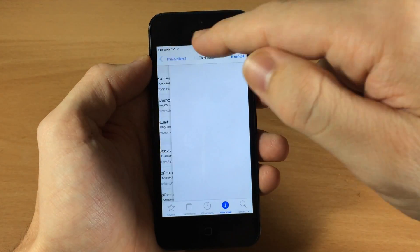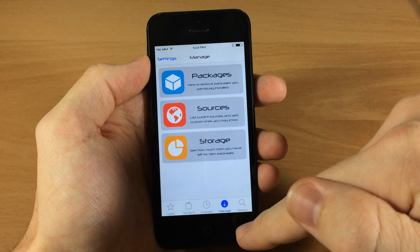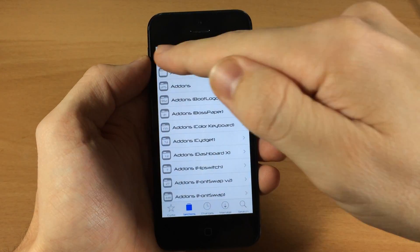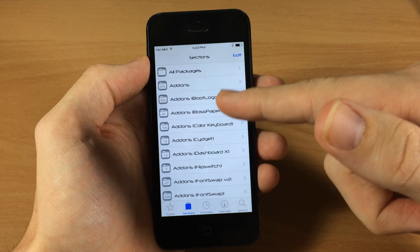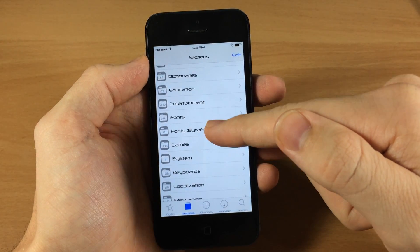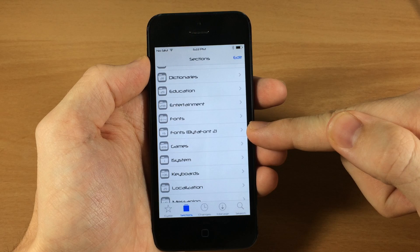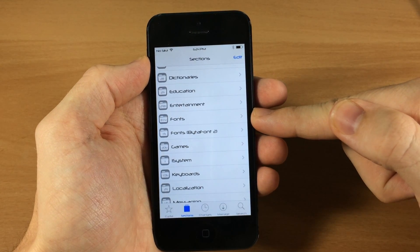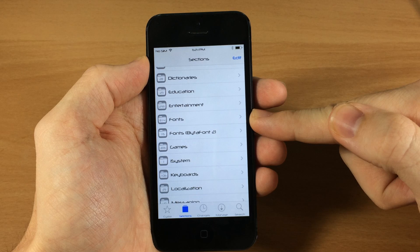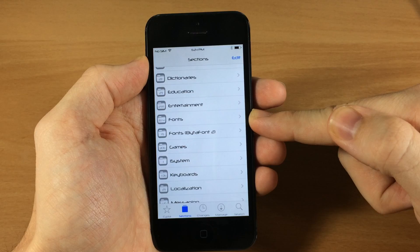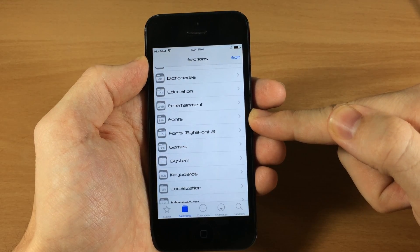We're going to jump into Cydia — tap on Sections down at the bottom left and scroll down through here looking for Fonts. This is the section that says 'Fonts Byte-A-Font 2' and this is where you want to download all the fonts. If you download fonts from the browser inside the actual app, it's possible it's going to install the original Byte-A-Font, because those aren't supported with Byte-A-Font 2.